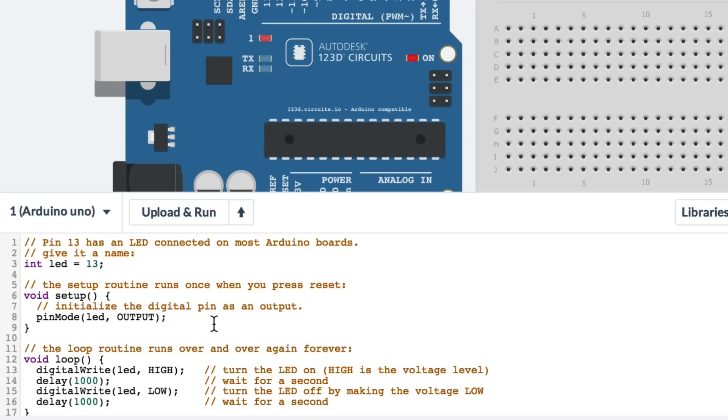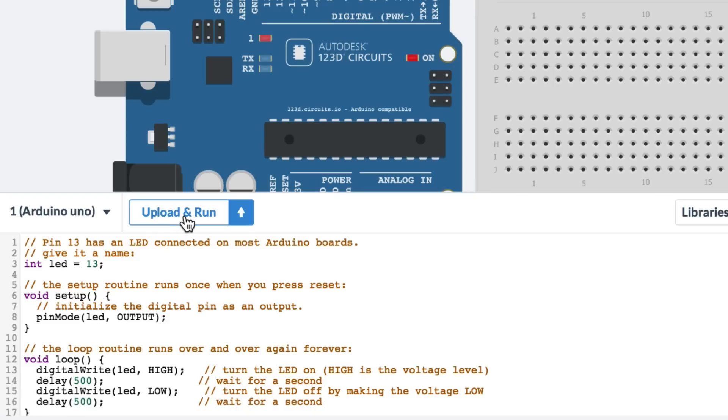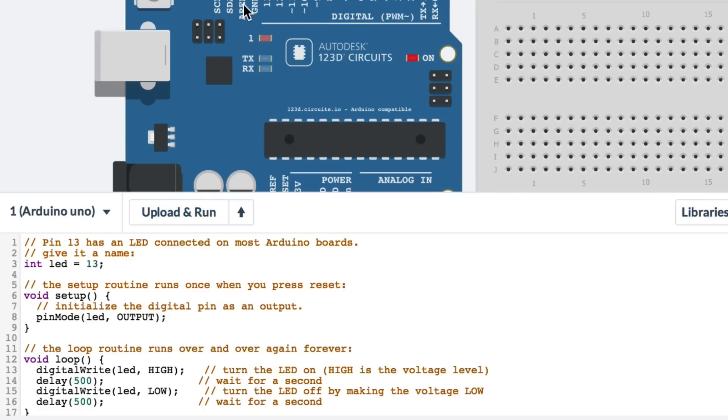If I wanted to make changes to that, let's say I wanted it to be every half a second. I could make this 500 milliseconds and 500 milliseconds. And I could hit upload and run. And now you see the LED blinks twice as fast.